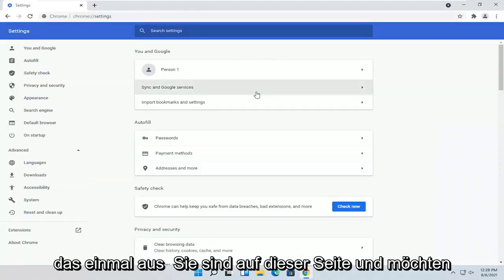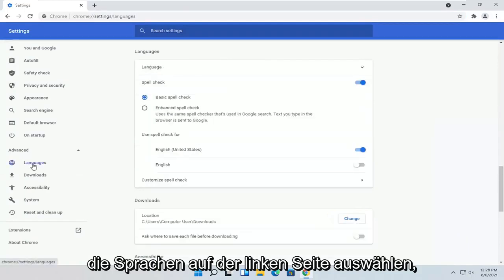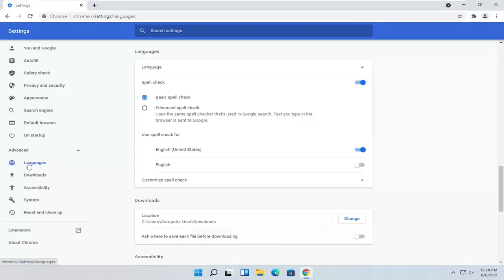So once you're on this page, you want to select Languages on the left side. So it should be right underneath Advanced. You see a little drop-down. It'll be the first option here.